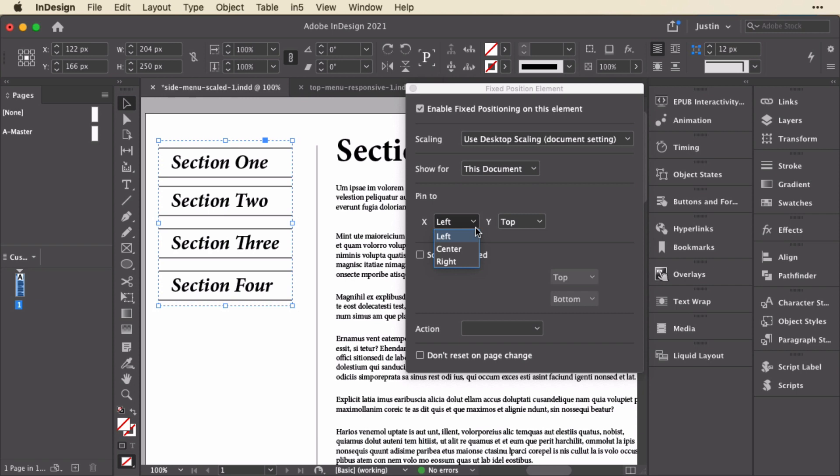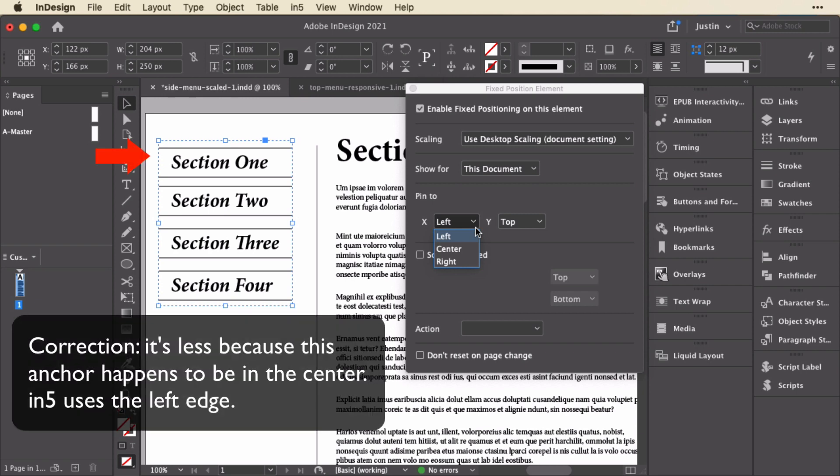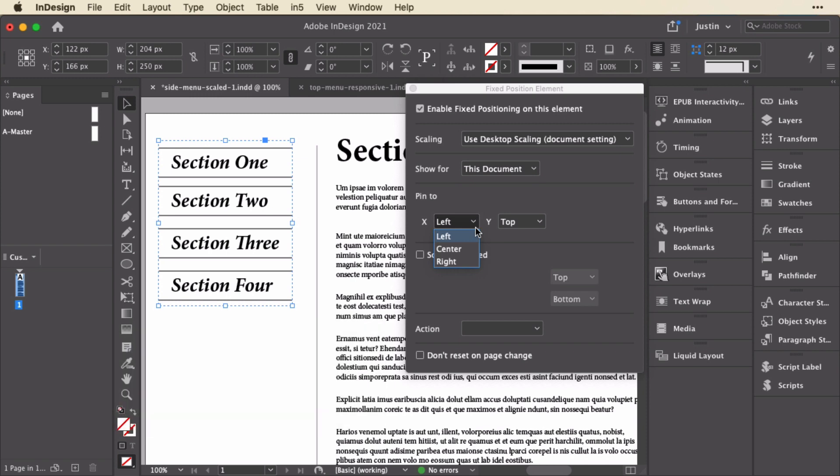So if you look at the item on the left, it's 122 pixels from the left. In5 uses that as the position on screen. Same thing if I do it from the right, then it will use the distance from the right edge of this item from the right edge of the page. Now if I happen to choose center for either the X or the Y, it just positions it in the center. It doesn't care about where it is on the InDesign page.